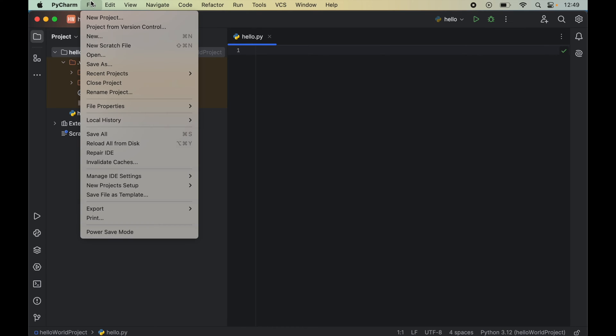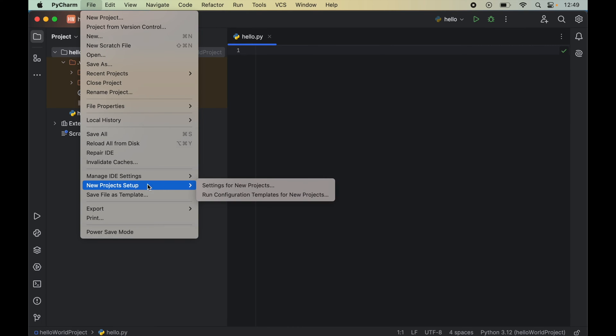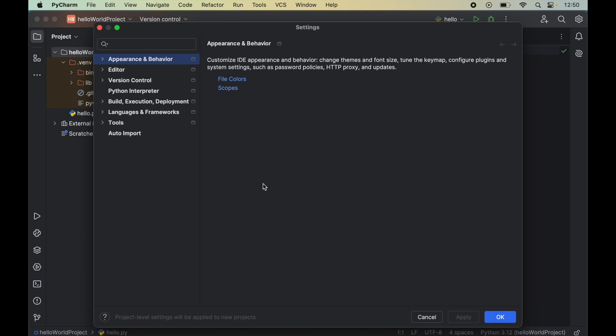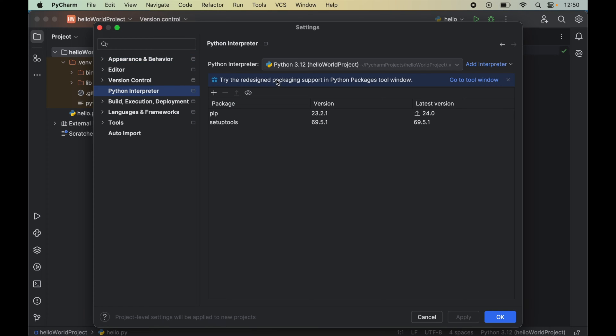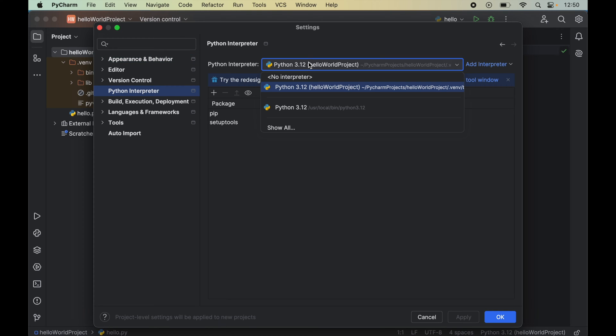Now to install Pygame, we will click on this File here, then go to New Project Setup, and then we will click on Settings for New Projects. Here we will click on Python Interpreter.